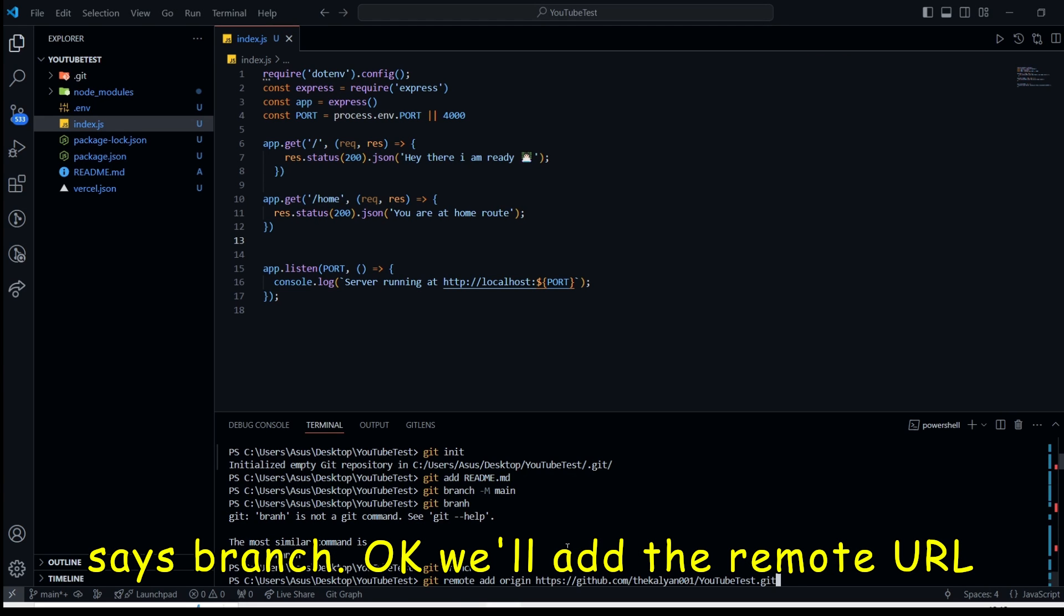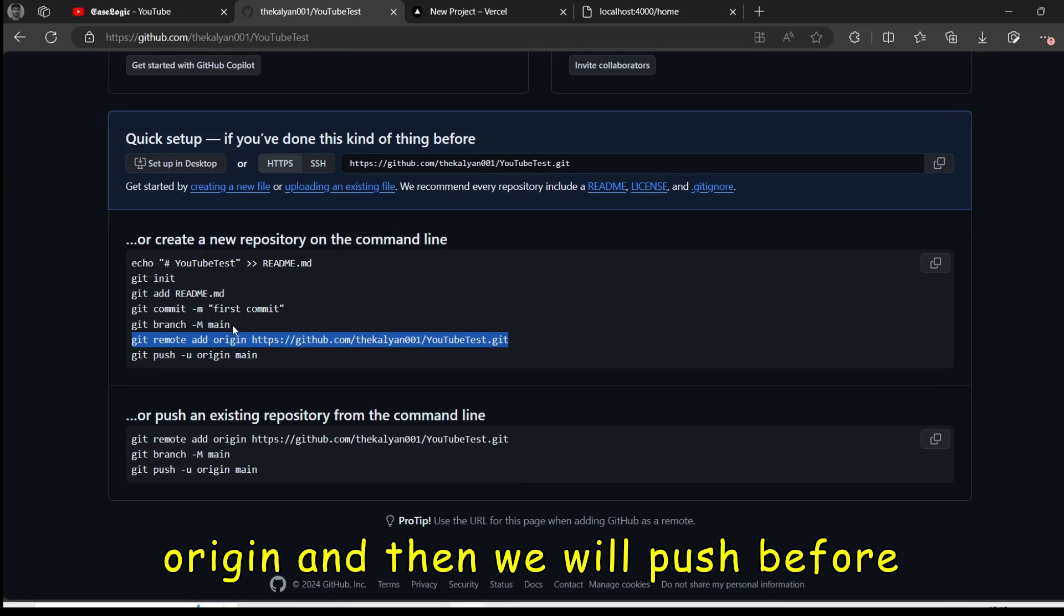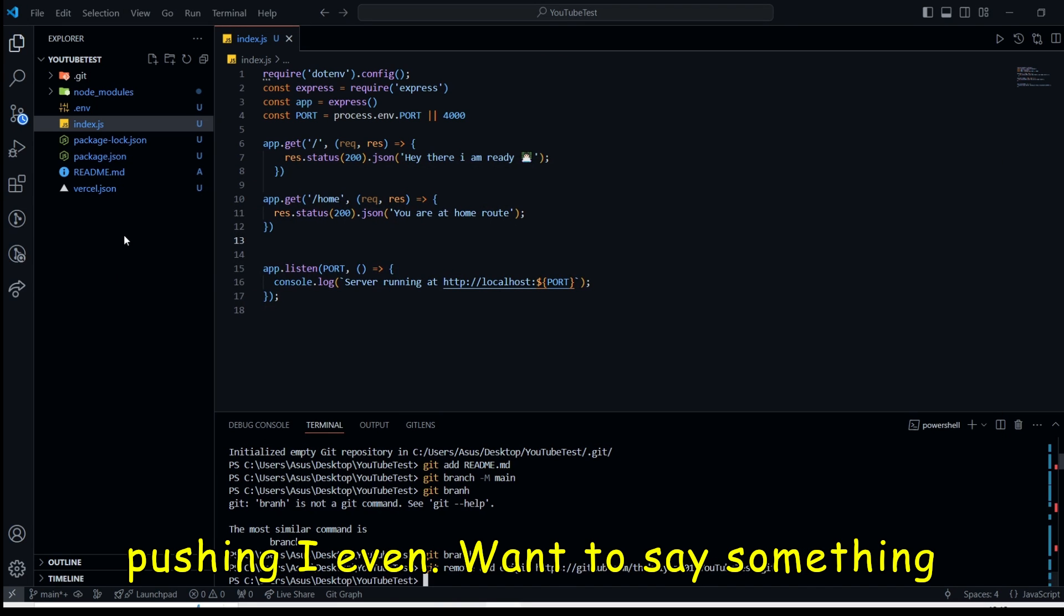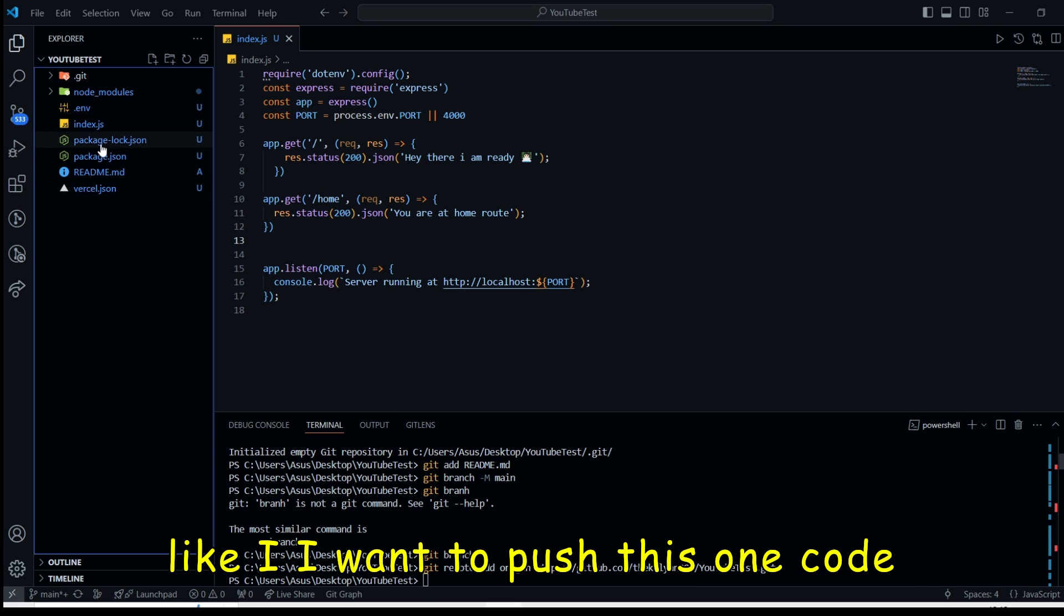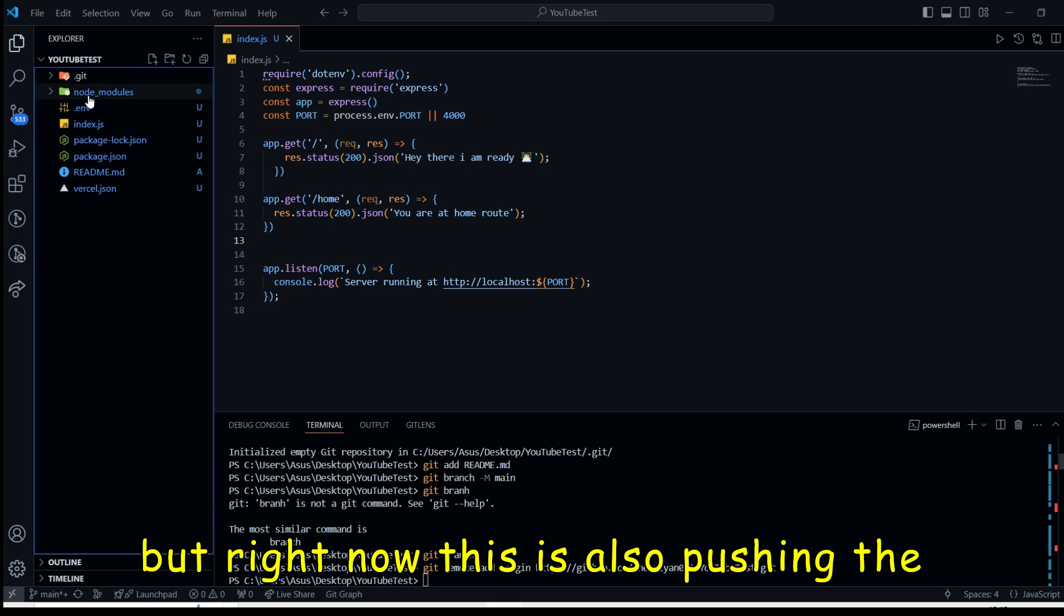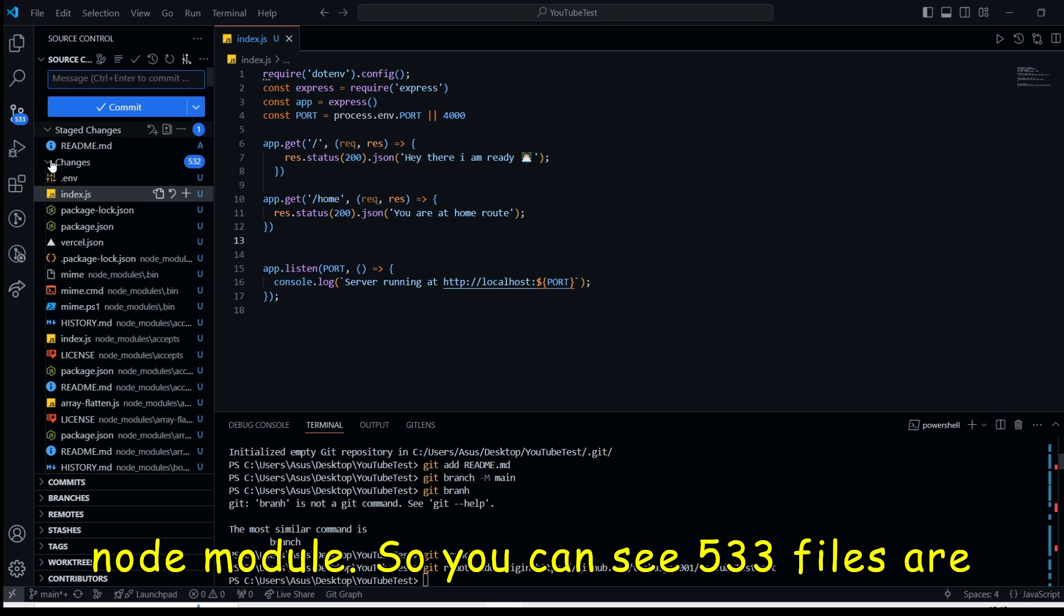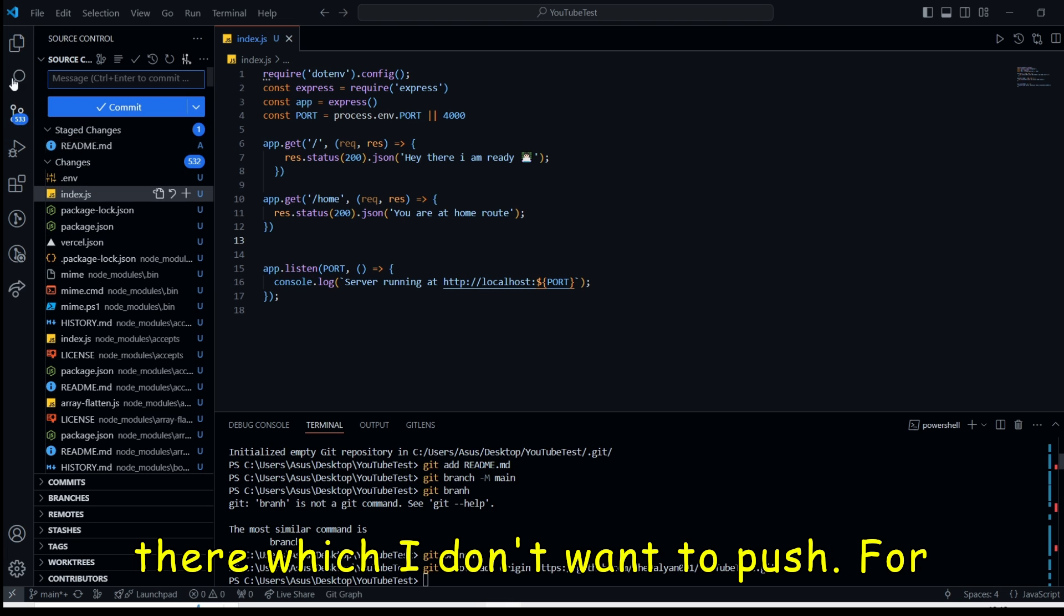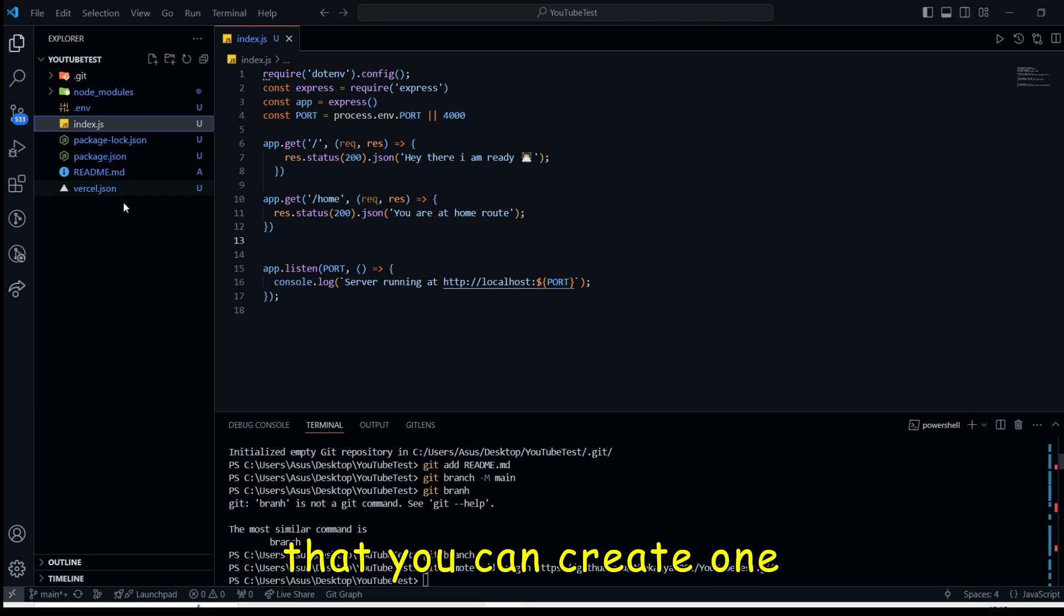We will add the remote URL origin. And then we will push. Before pushing, I even want to say something. Like, I want to push this code. But right now, this is also pushing the node_modules. You can see 533 files are there. Which I don't want to push.